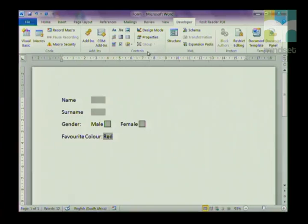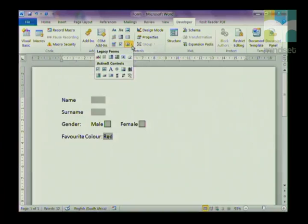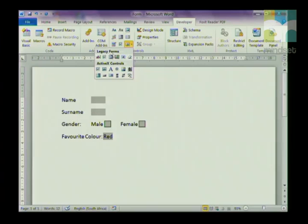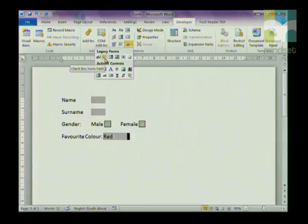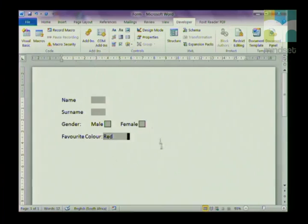In the Developer tab, go to your Controls group. In the Controls group there's a toolbox — click on the drop-down arrow. When using forms, we are only going to deal with the top half of the toolbox, which is the Legacy Forms. In Legacy Forms we are going to work with text fields, checkboxes, and drop-down fields.